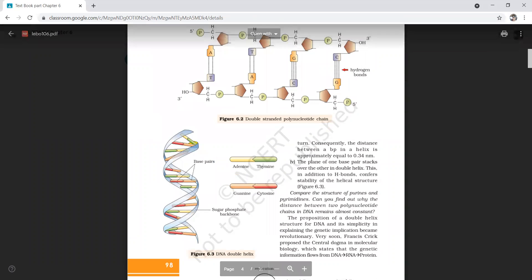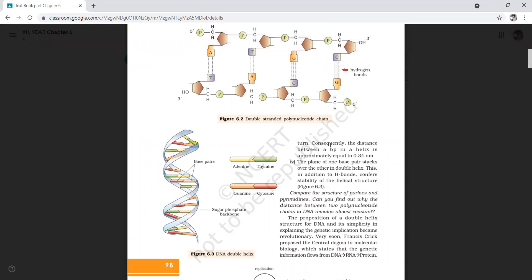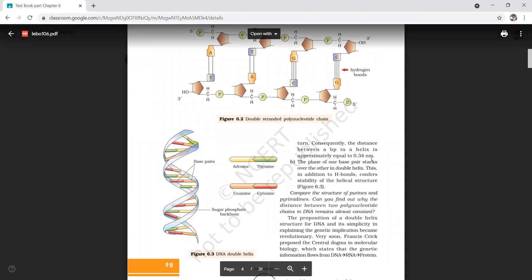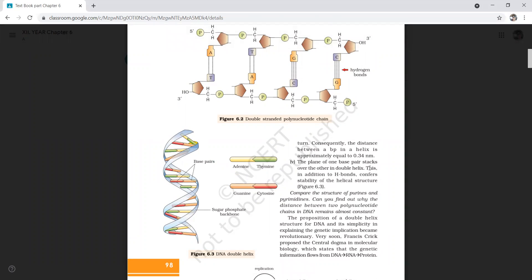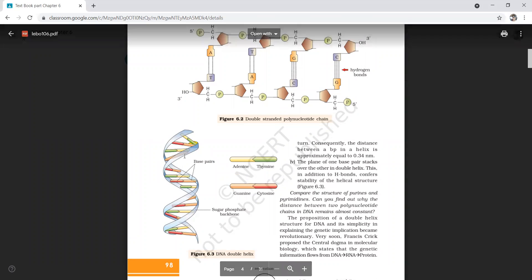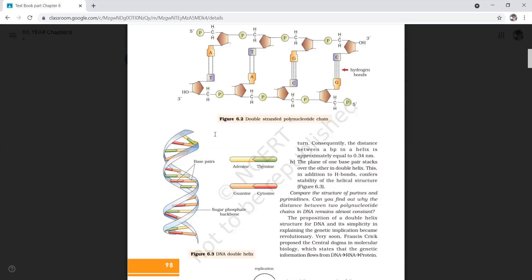In the double helical structure there are 10 base pairs per turn. The distance between two base pairs in the helix is 0.34 nanometers. The fifth salient feature is that the plane of one base pair stacks over the other in the double helix, providing additional stability through stacking interactions alongside the N-glycosidic bond and phosphodiester bond.